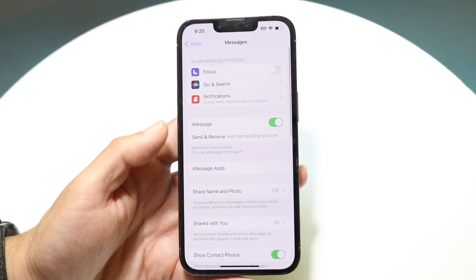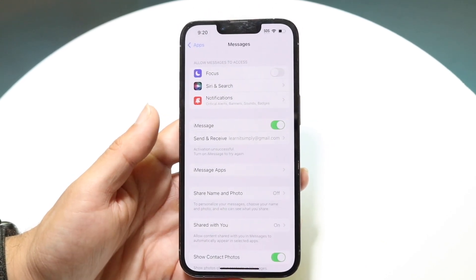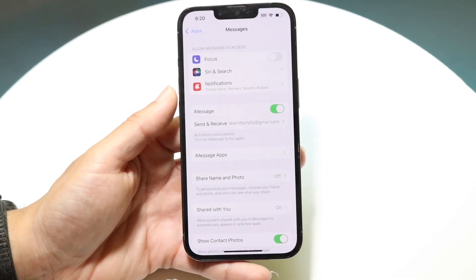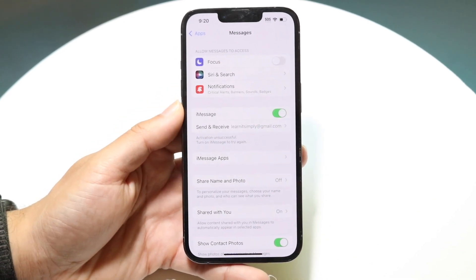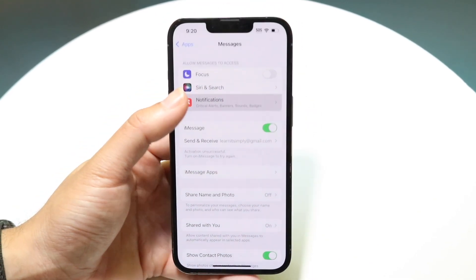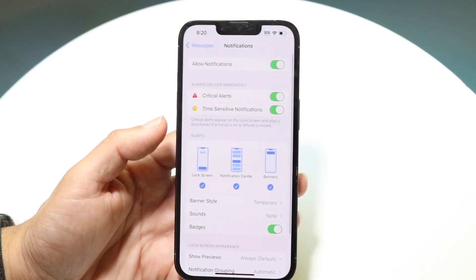Tap on Messages and this page will come up. From here you can jump straight into your Notifications panel by tapping on Notifications at the top.